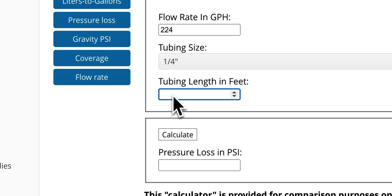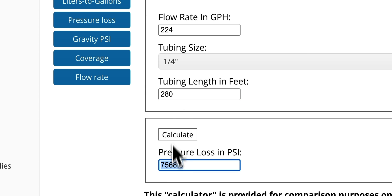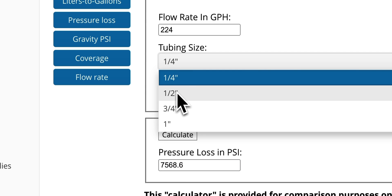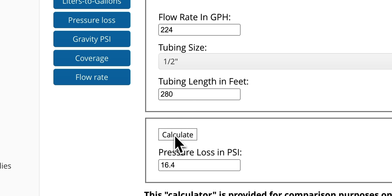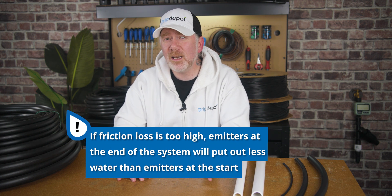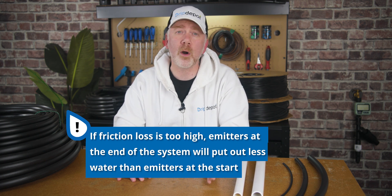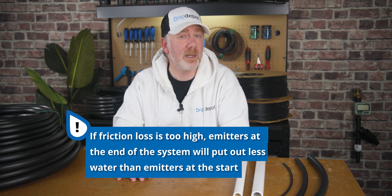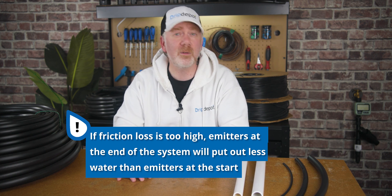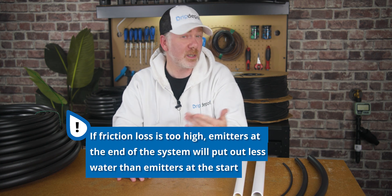One quarter inch tubing is out of the question — the line length is much too long, and if you were to try to use it, the friction loss would be in the thousands of pounds of pressure. In 280 feet of one half inch mainline with 224 gallons per hour going through it, the pressure loss from friction would be 16.4 psi. This loss is significant enough that emitters at the end of the system would be putting out less water than those at the start, very likely enough to be detrimental to the overall health of your irrigation system and plants.